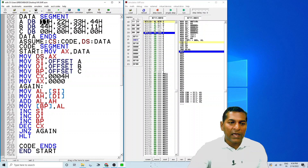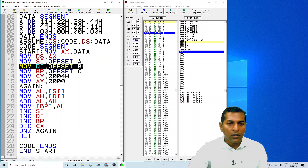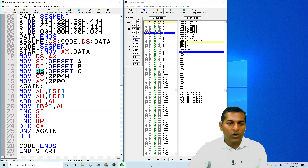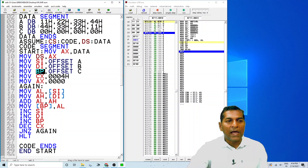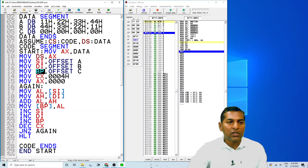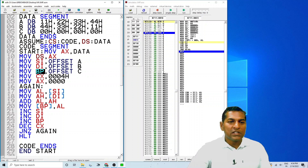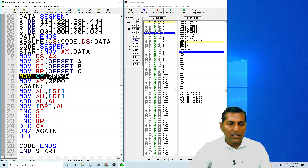Then similarly, MOV DI, OFFSET B makes DI point to array B. After executing this instruction, DI will start pointing to the first content of array B, which is 44. The next is BP, the base pointer, which will start pointing to the first content of array C, which is 00. We are trying to add array A into array B and store the result into C.